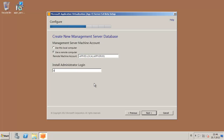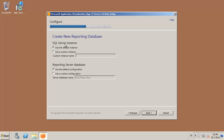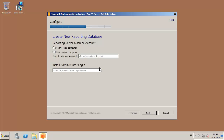And the user that has the rights to create the database — domain name, and in this instance I'm going to use the administrator. Now this is the reporting database; it's basically the same. Use the default instance and the default configuration, which is the App-V reporting database. I'm going to set the same server — so this is going to be both the management server, publishing server, and the reporting server. I'll set the domain name and server name, and this is the user that has access to create the database — domain name and the administrator.